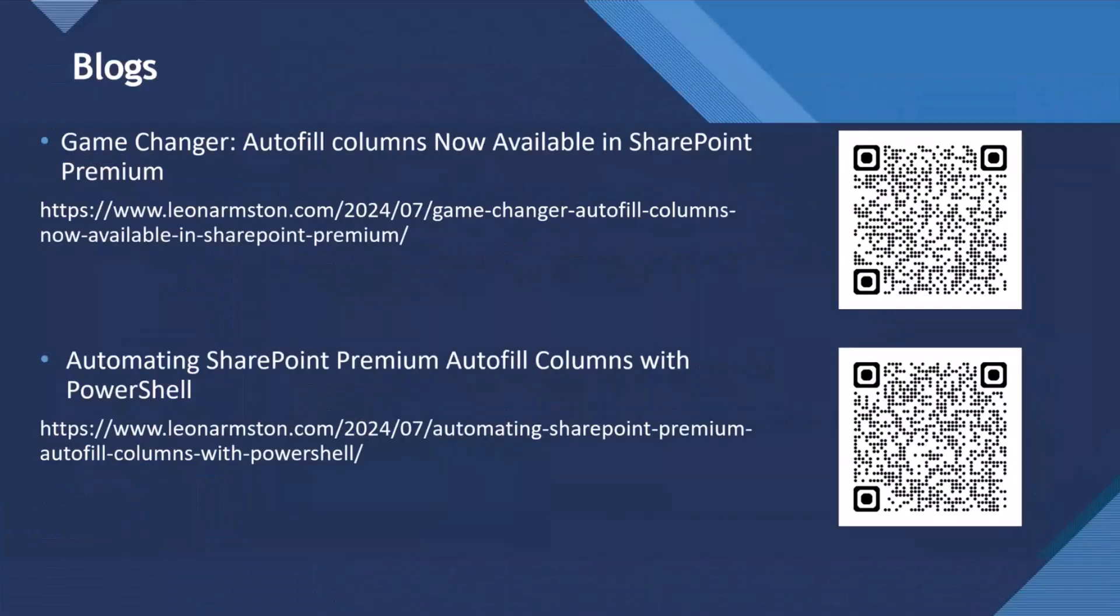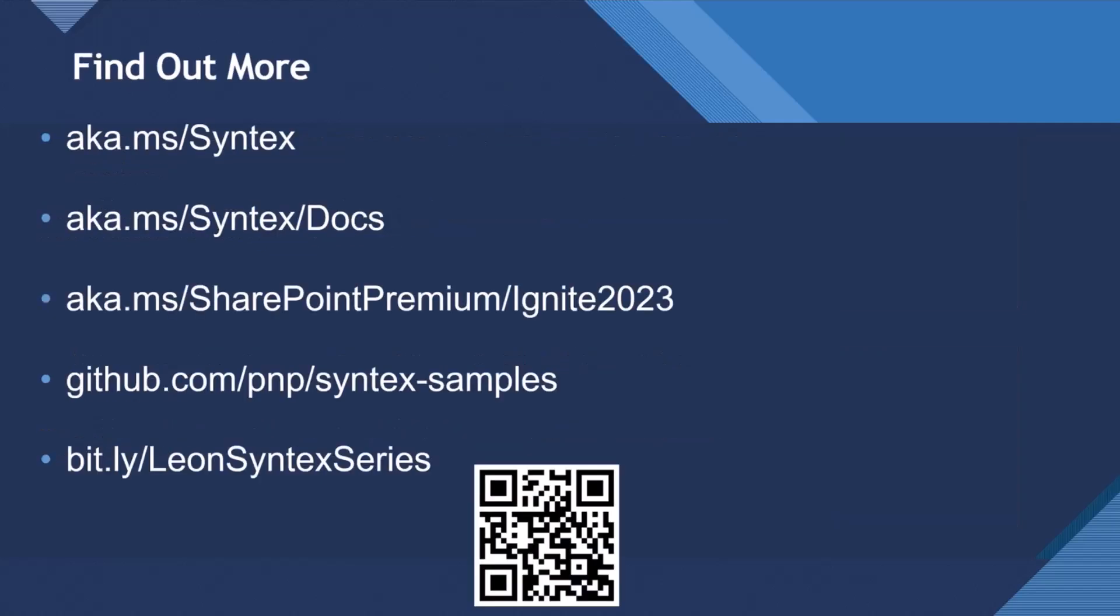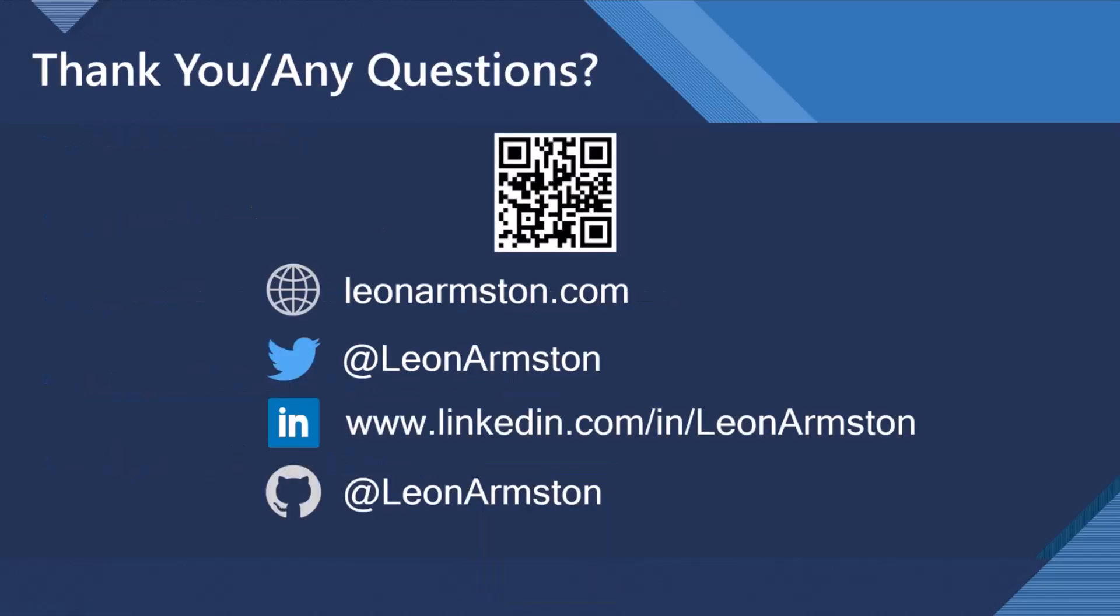There's some blogs here where you can see more details with autofill columns, a general blog, and then a blog documenting all the PowerShell to automate it. So you can add autofill columns to your provisioning solution. So every time a project is added, it adds a summary column to the default document libraries. There's some more details on how you can find out more about SharePoint Premium and my blog there, where I blog about most SharePoint Premium features.